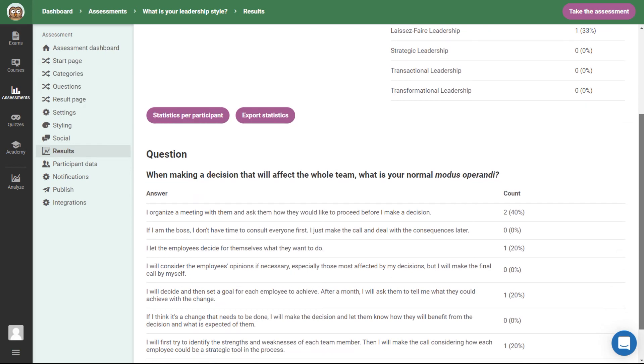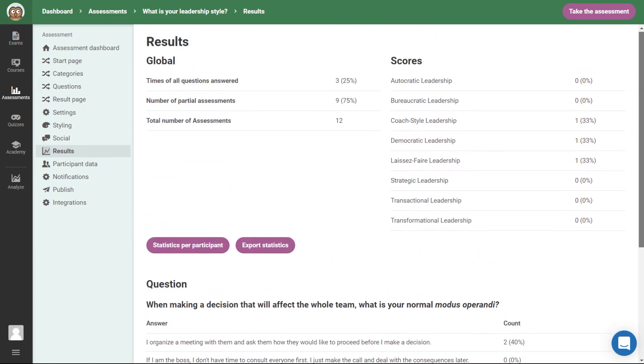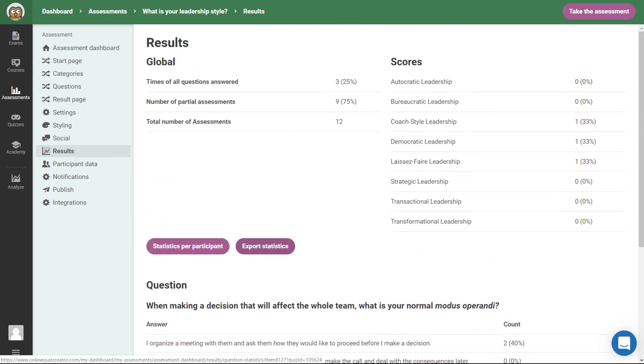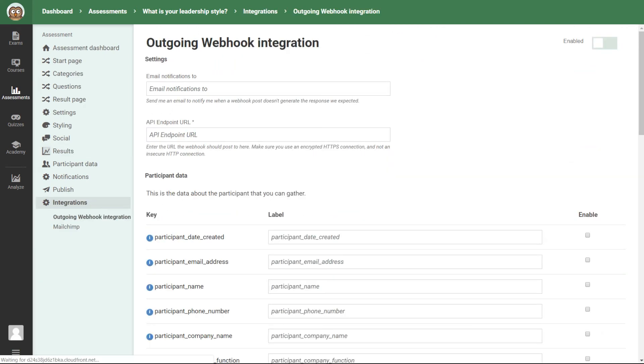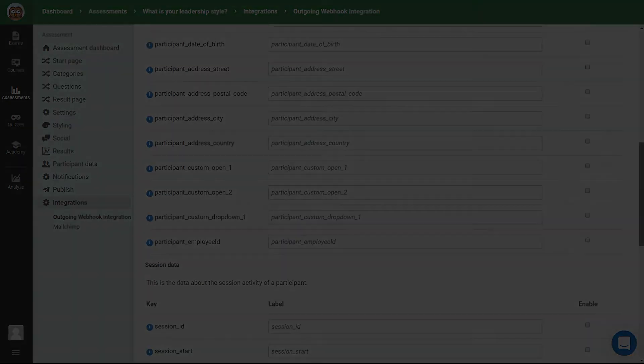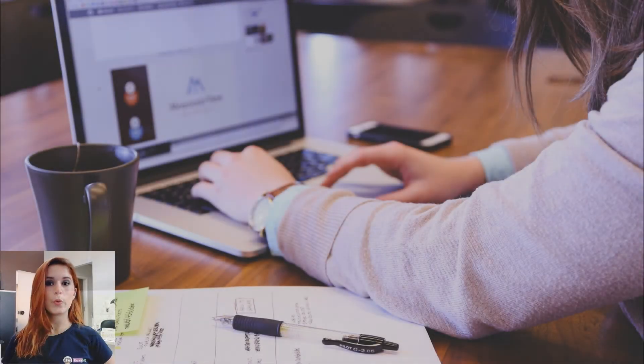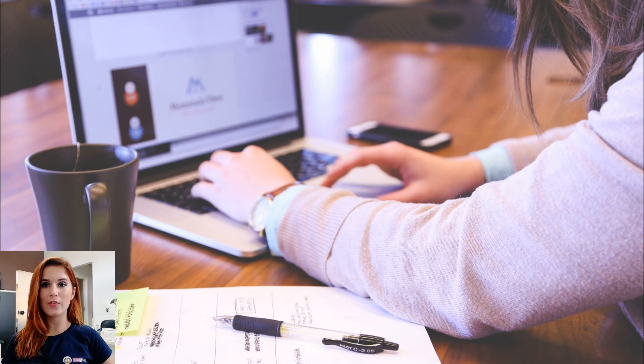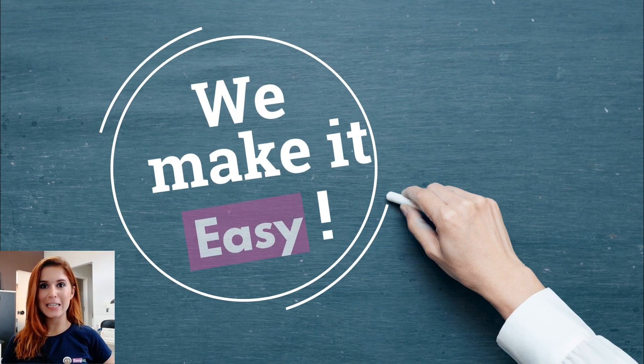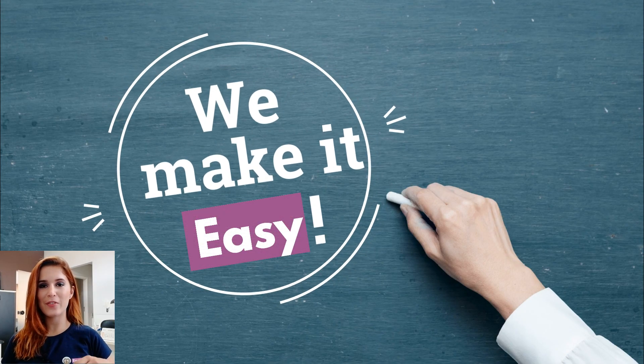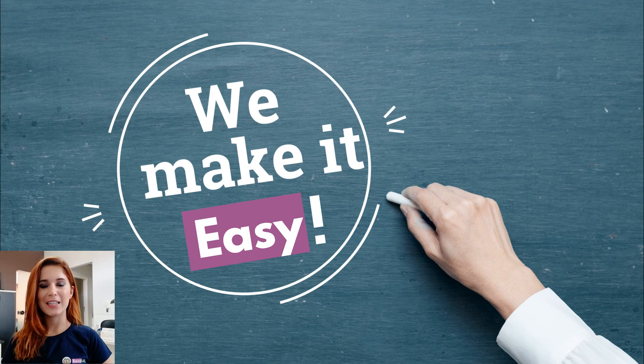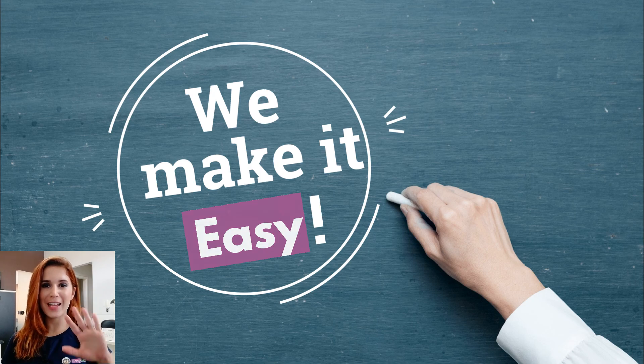The leads collected with these tests can be exported as an excel file or even sent to an email marketing platform automatically using an integration. Supercharge your marketing funnel with Easy LMS. It's easy, simple and effective. Give it a try today!